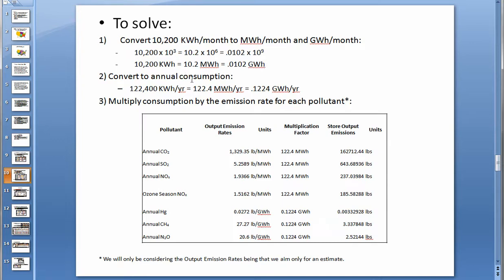Next, we must convert to annual consumption for consistency, which is simply done by multiplying these numbers by 12 to get the annual figures.